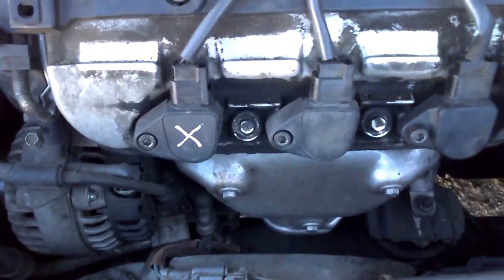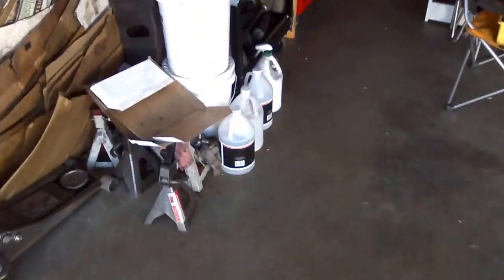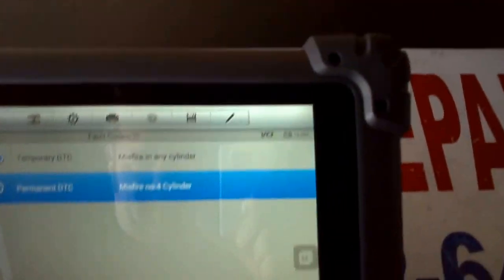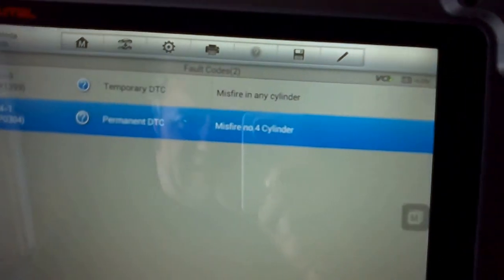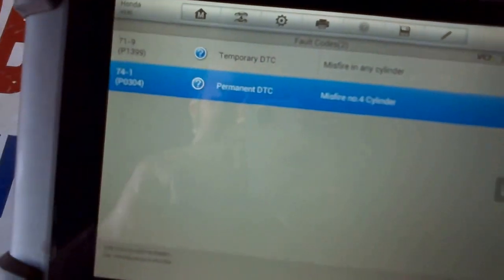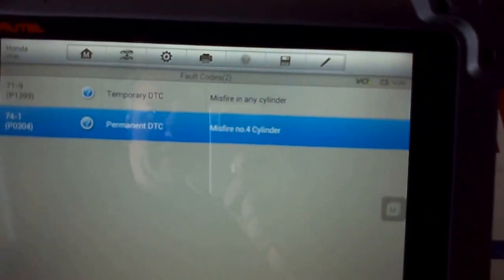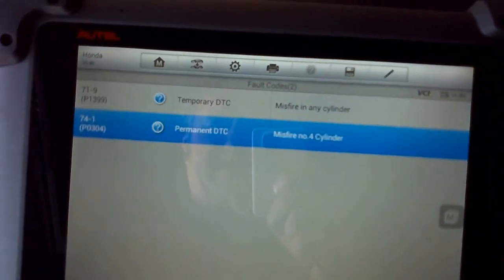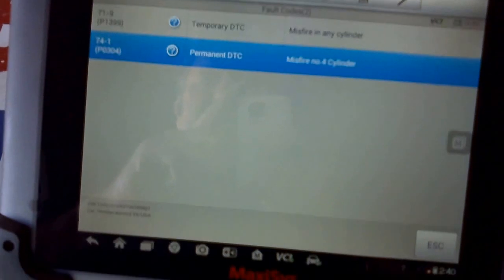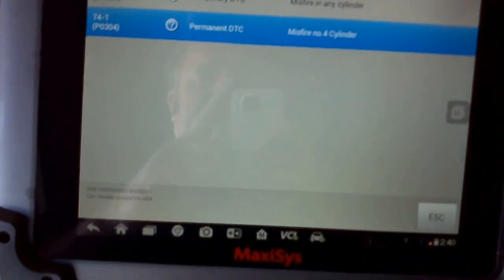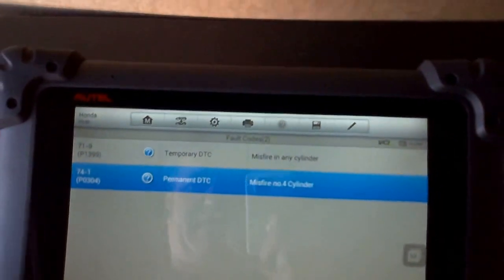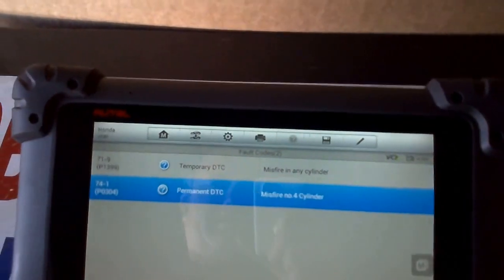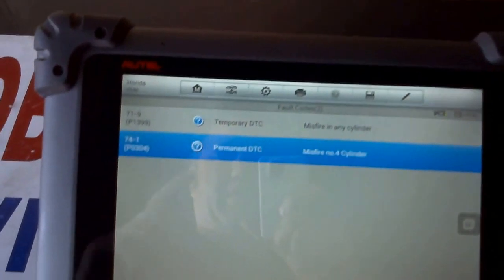I've already checked my live data, and to save time, basically my spark advance was all over the place, going up and down like three degrees or more.